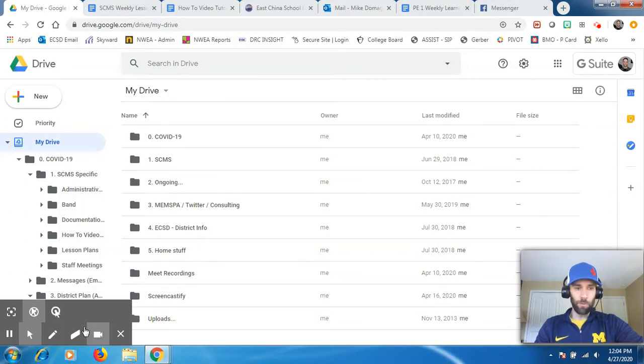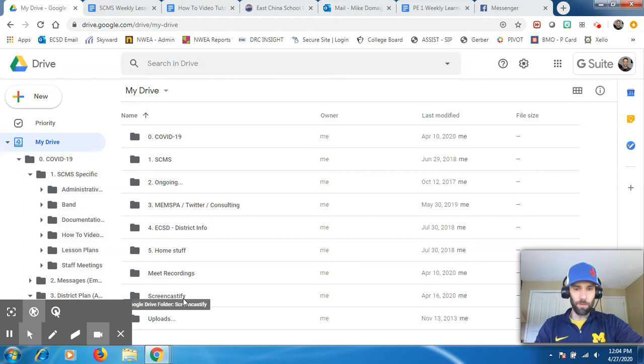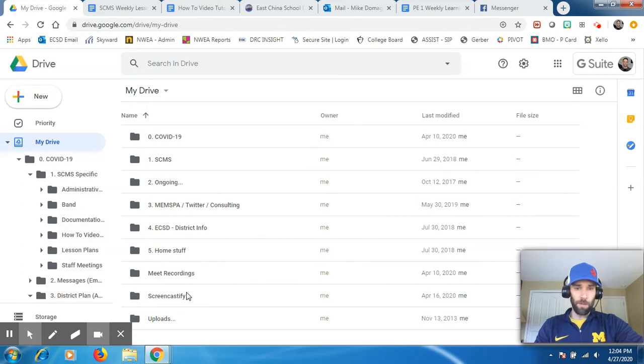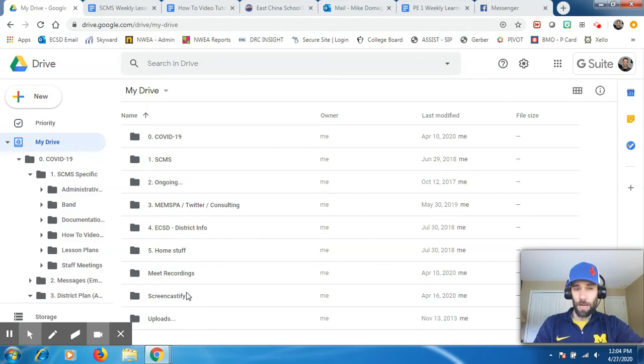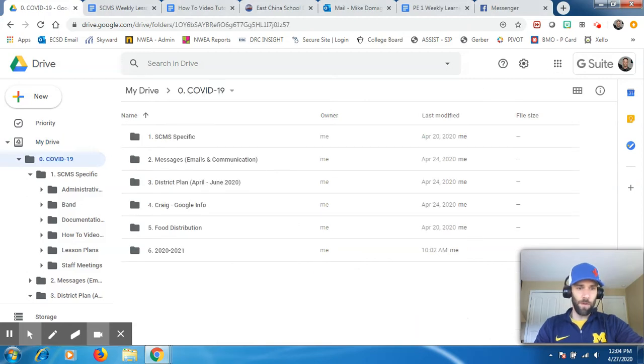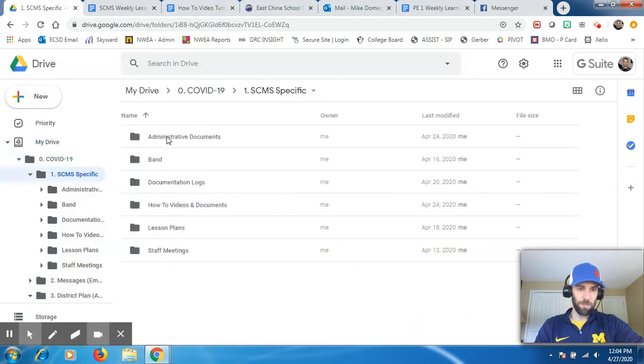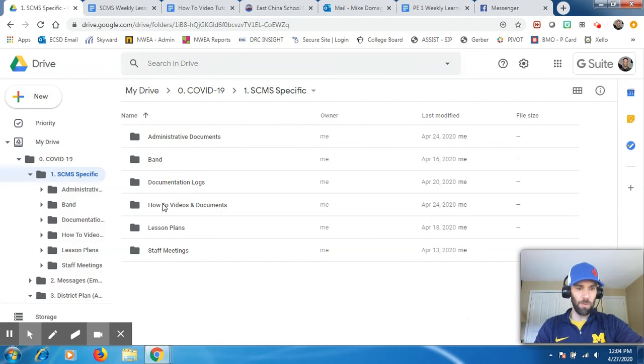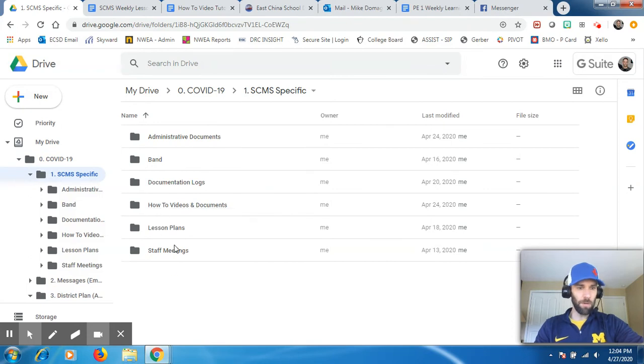I am currently in my Google Drive, as you can see. The first thing you want to do is think about where you want the Google Form to be stored in your drive. I'm going to go into my COVID folder, into SCMS specific, and I'll just put it right in here.